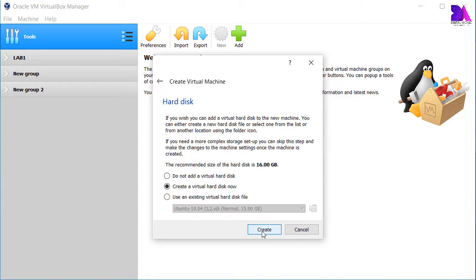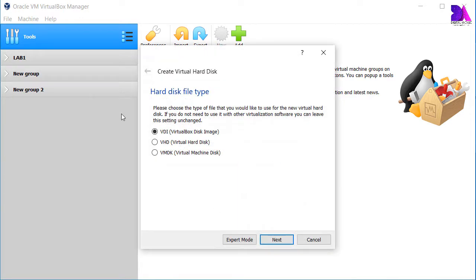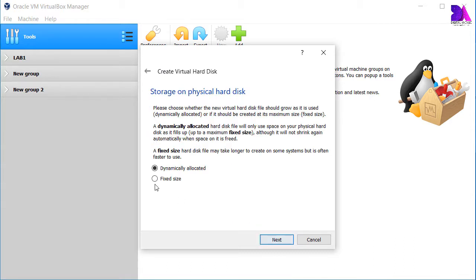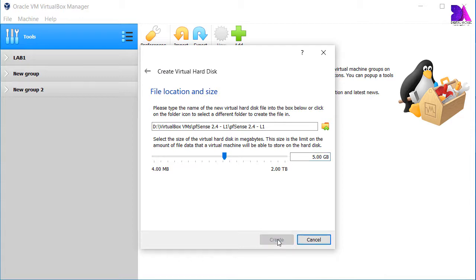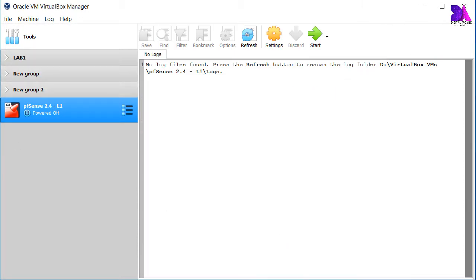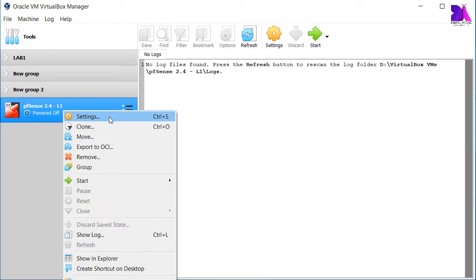Click next and create virtual hard disk. Select virtual hard disk type as VDI (Virtual Disk Image). In this step you have to select a dynamically allocated disk, which means it dynamically allocates disk space according to requirement. Click next and I am going to change it to five gigabytes of hard disk. Click create.